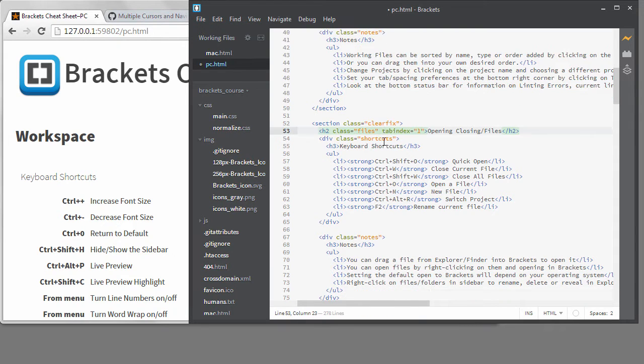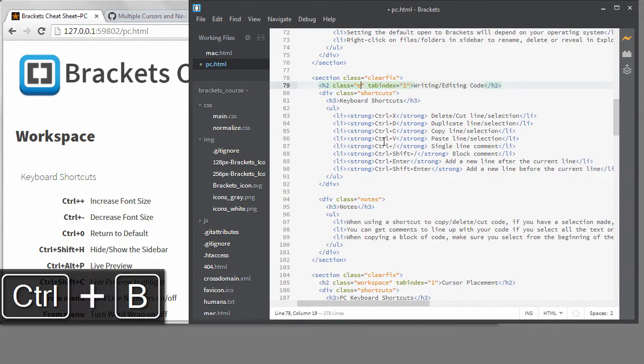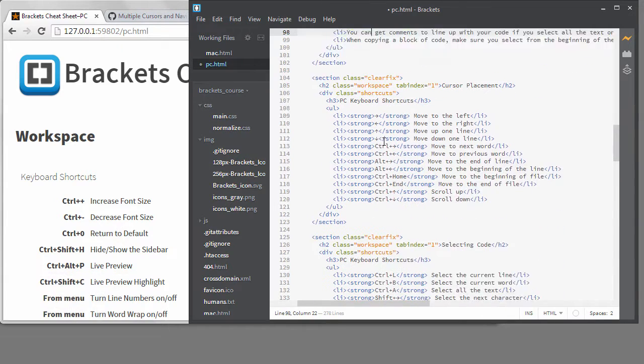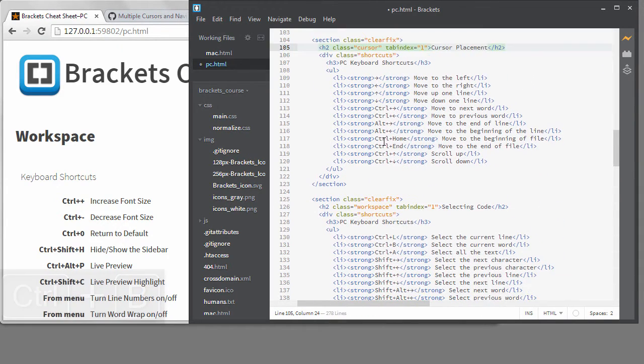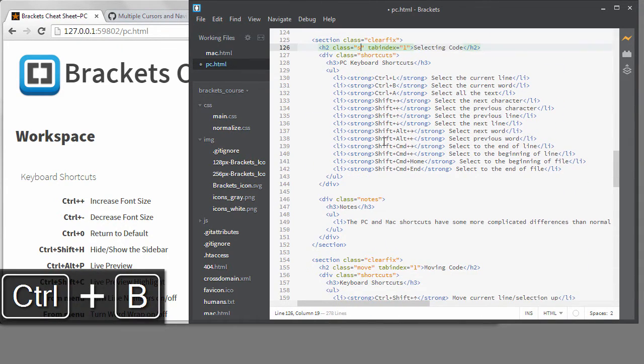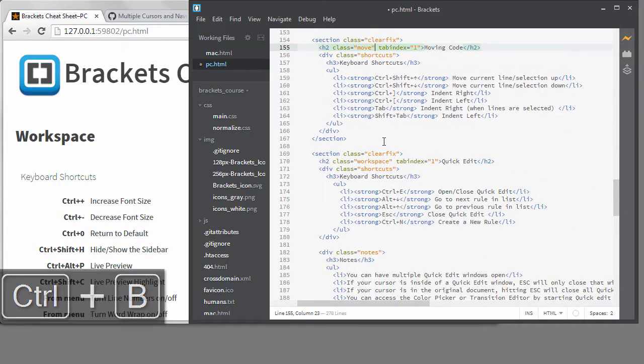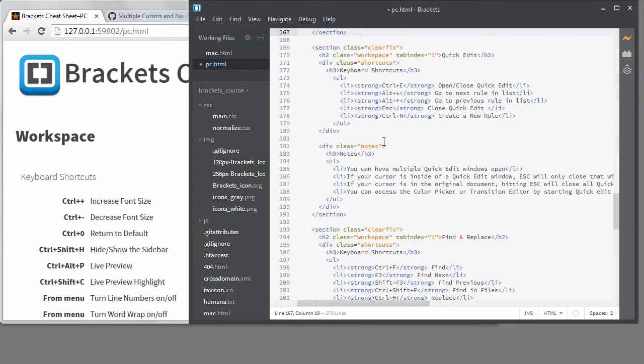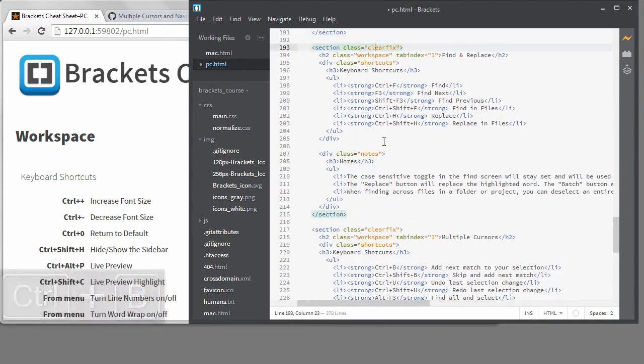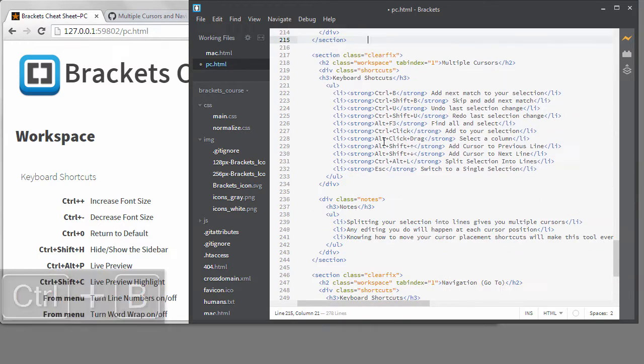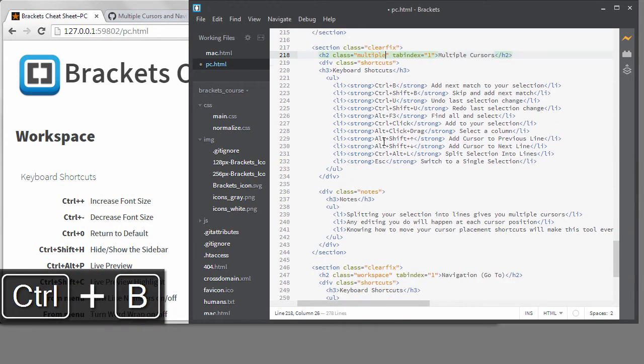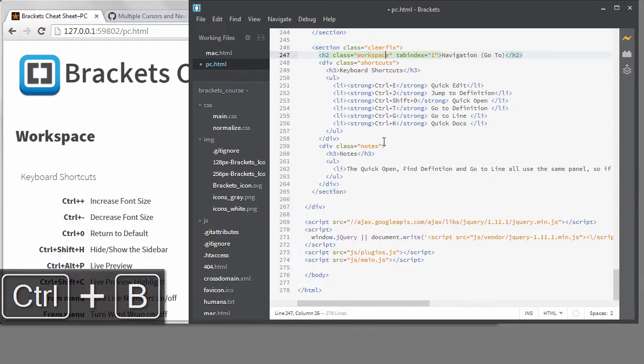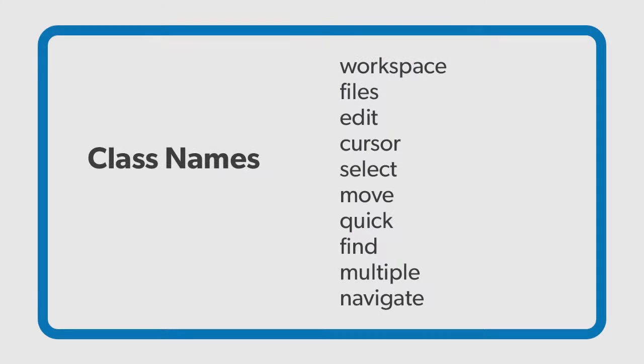Files. Edit. Cursor. Select. Move was already set up in the gist, I think. Quick. Find. Multiple. Navigation. I'm going to pause my recording and make these exact same changes to the Mac HTML file so you don't have to watch me repeat myself.